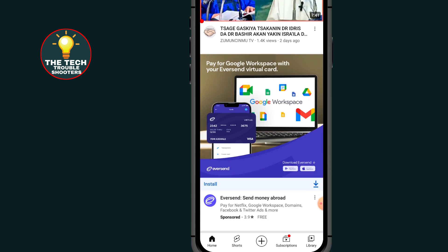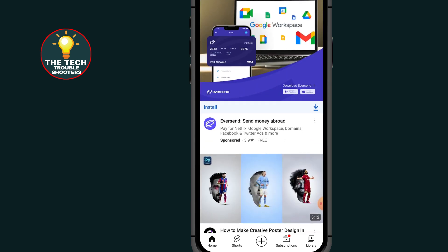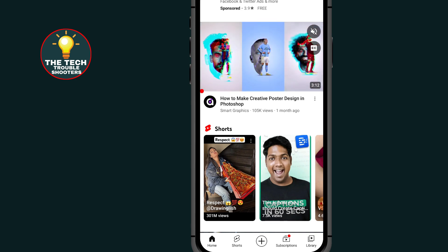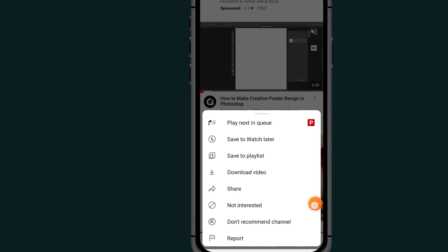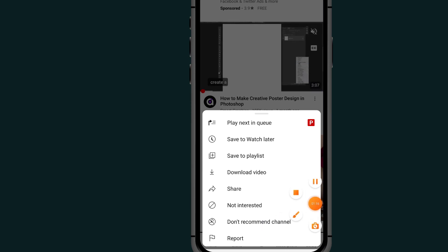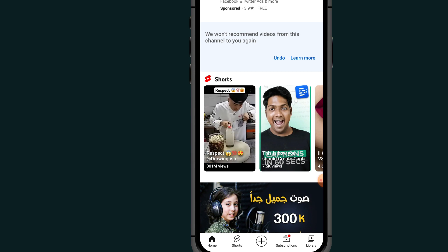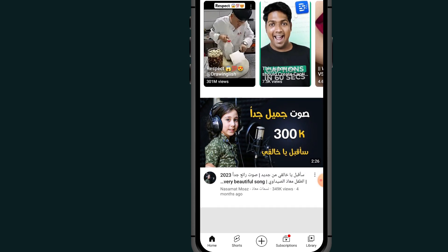The next option is: if you come to the channel that you want YouTube to stop recommending videos from, all you have to do is click on the three dots at the top and click on 'Don't Recommend Channel.' After clicking on 'Don't Recommend Channel,' you are giving another signal to YouTube that you don't want content from this channel.